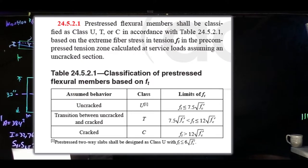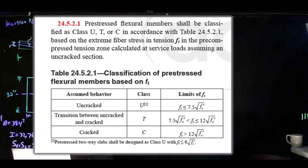We had the uncracked class, where the tension stress was less than 7.5 times the square root of f'c. Then we had a transition class T, between those two limits. Then you had the cracked section, which was bigger than 12 times the square root of f'c.